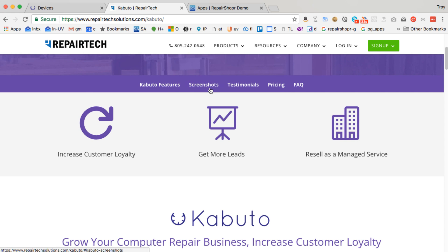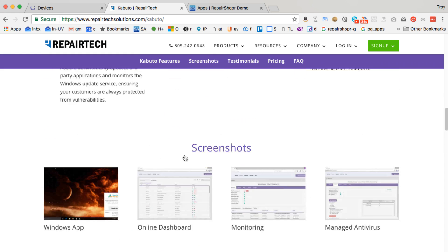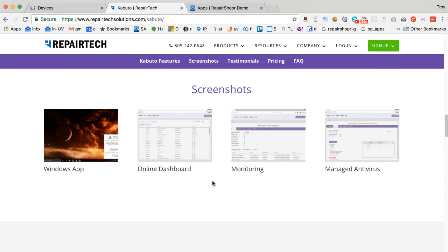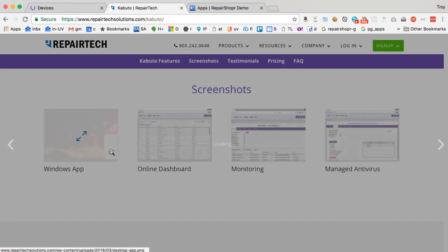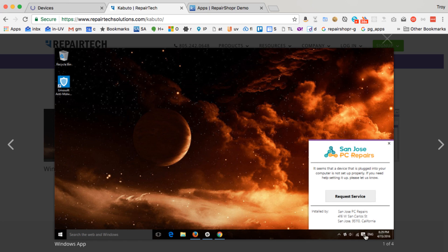You can install a program on their computer, and it would sit in the system tray. Here's a screenshot. It would sit down here in the system tray with your logo and stuff on it, and they could hit request service. So when you click this request service button, this puts a lead right into your RepairShopper account automatically. So that's pretty slick.